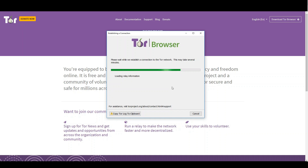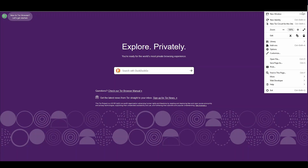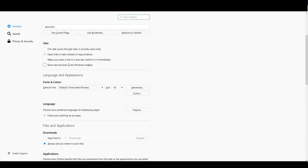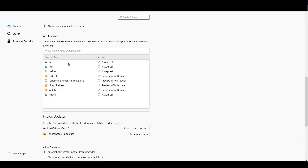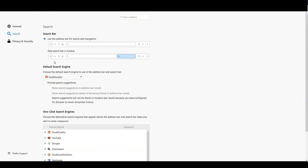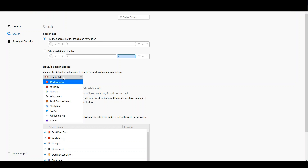I will show you now my favorite settings for this browser to increase your safety. To get to the settings, open the dropdown menu on the top right corner and select options. Under the general tab, scroll down to Firefox updates and make sure that you select to install updates automatically. Now head to the search settings and choose DuckDuckGo or Disconnect as the default search engine. Stay away from search engines that track you, like Google for example.